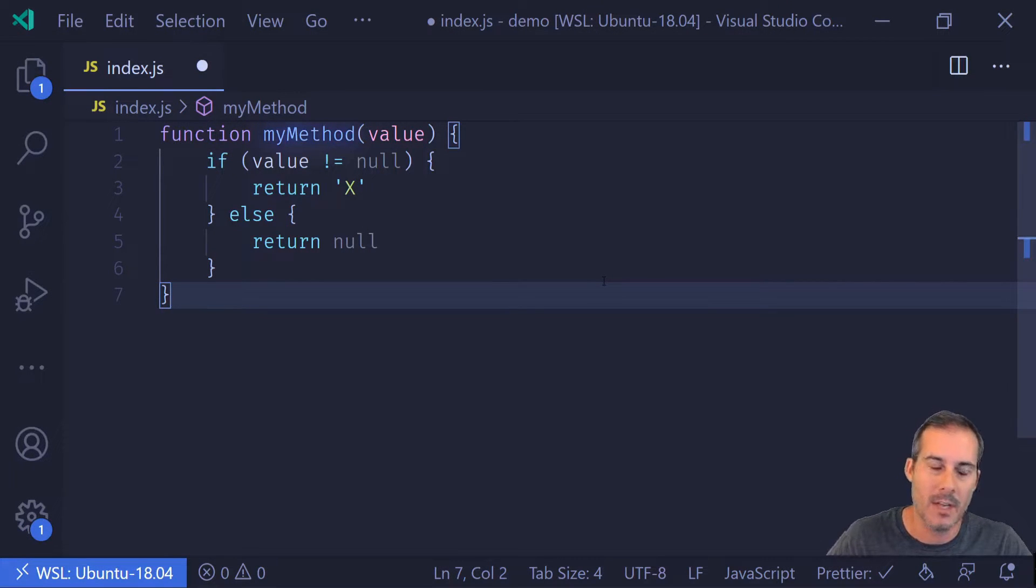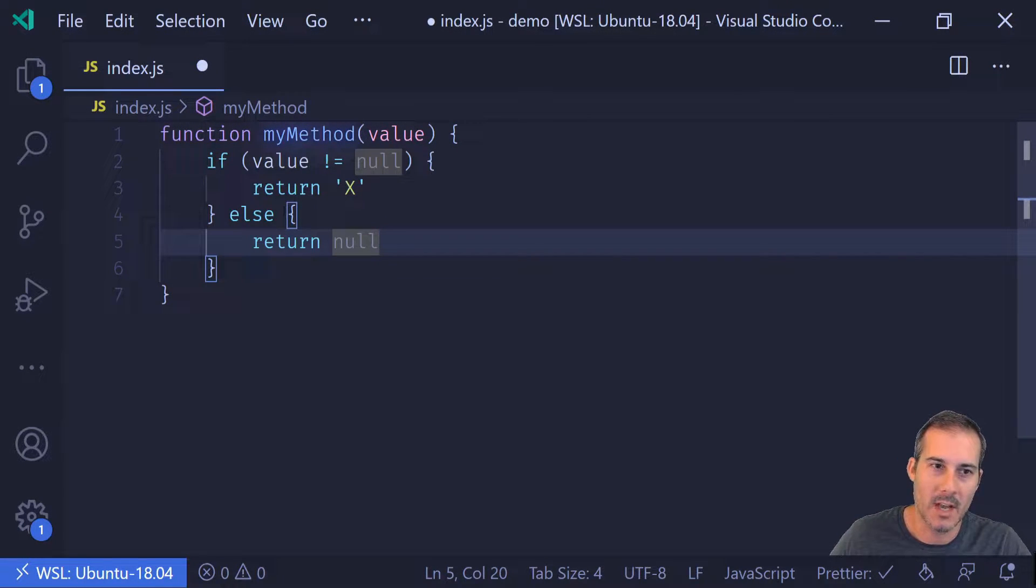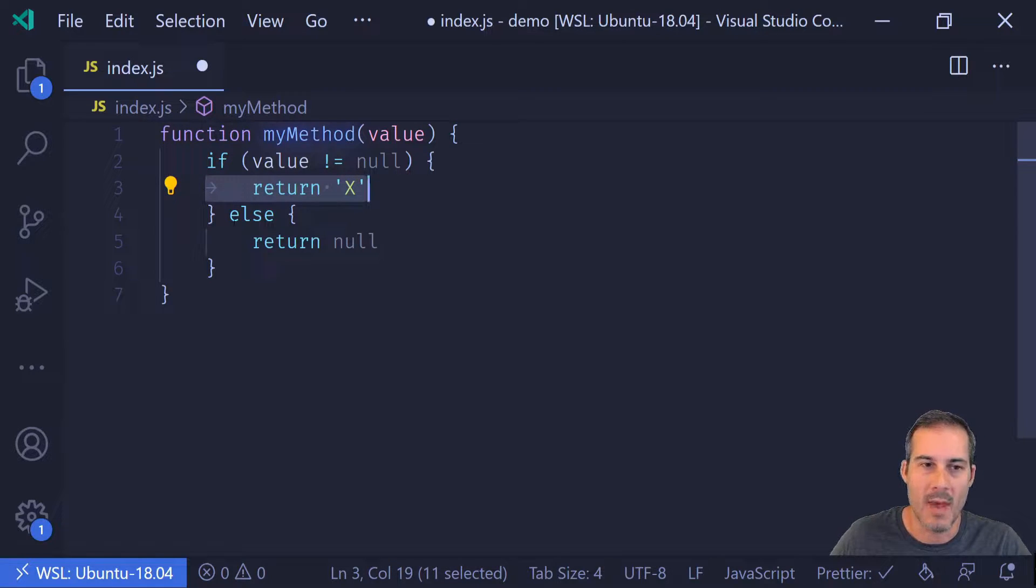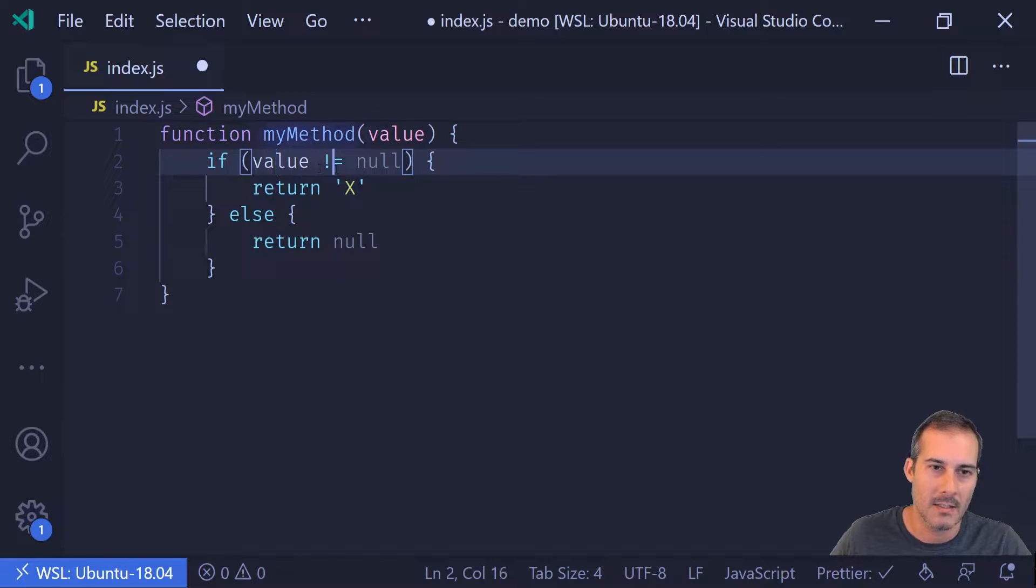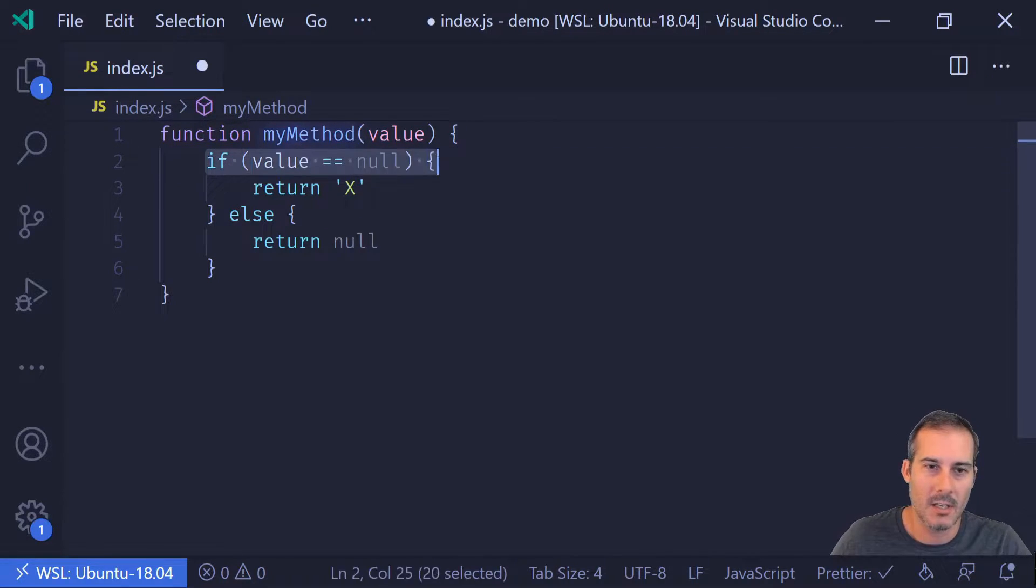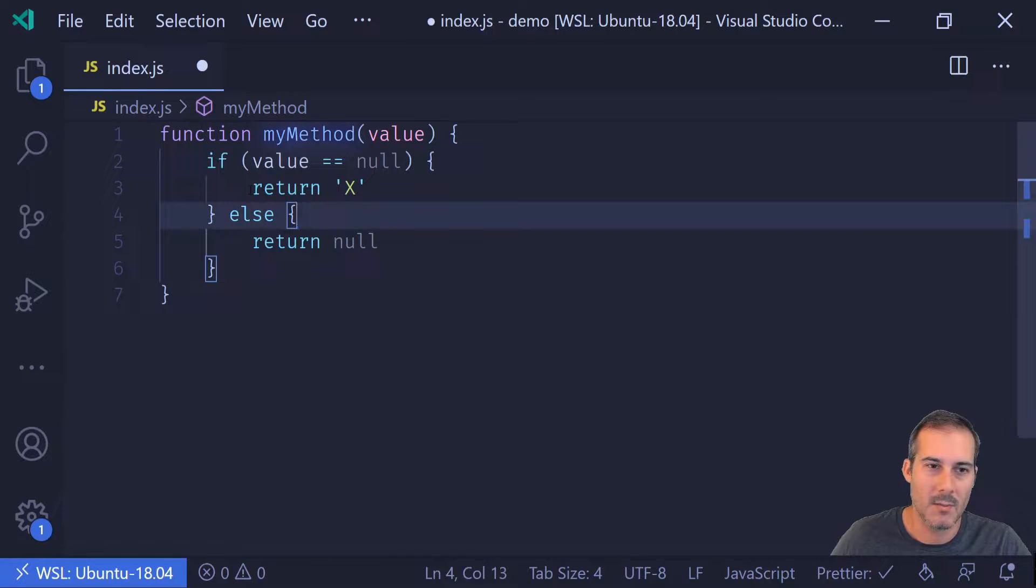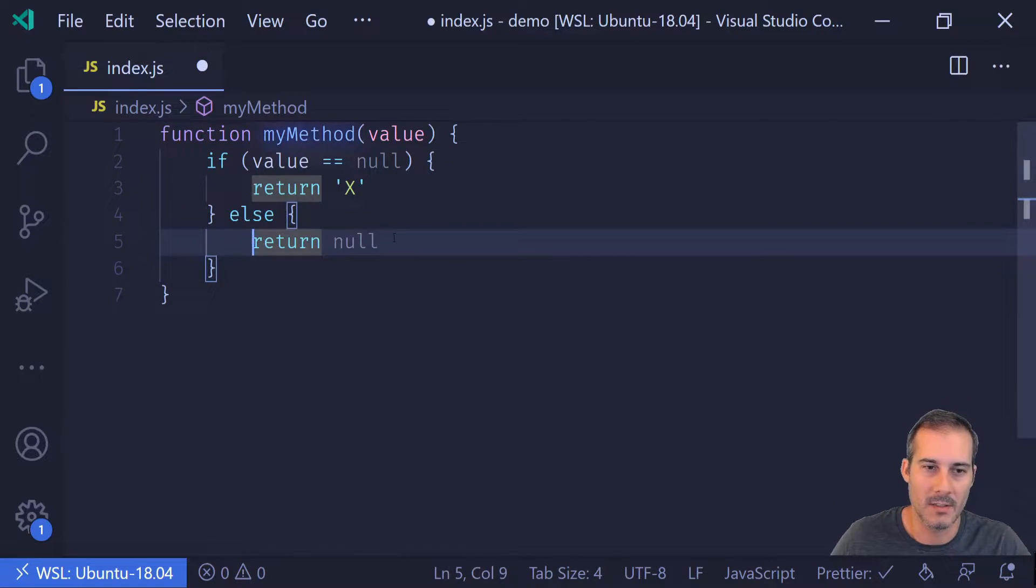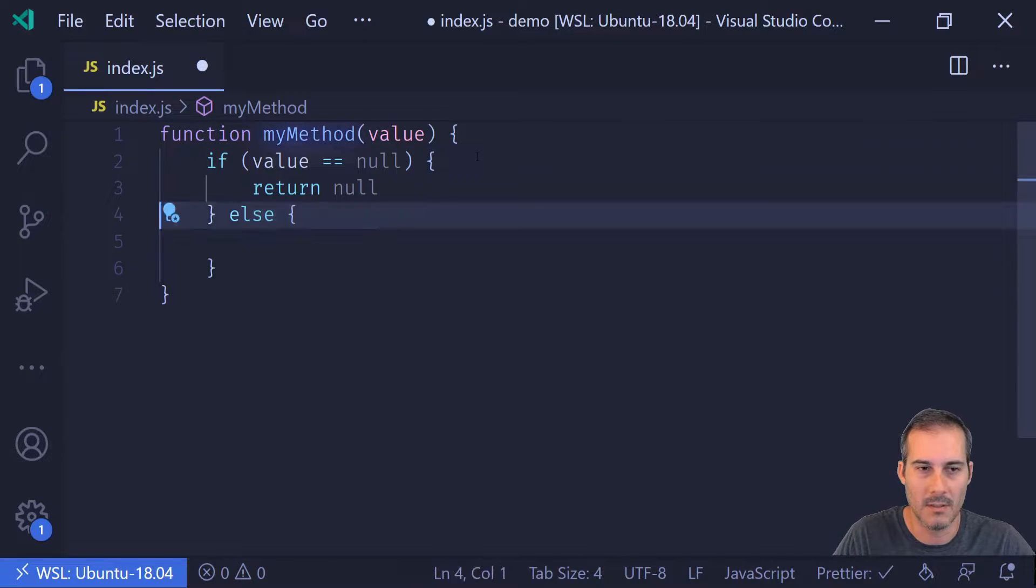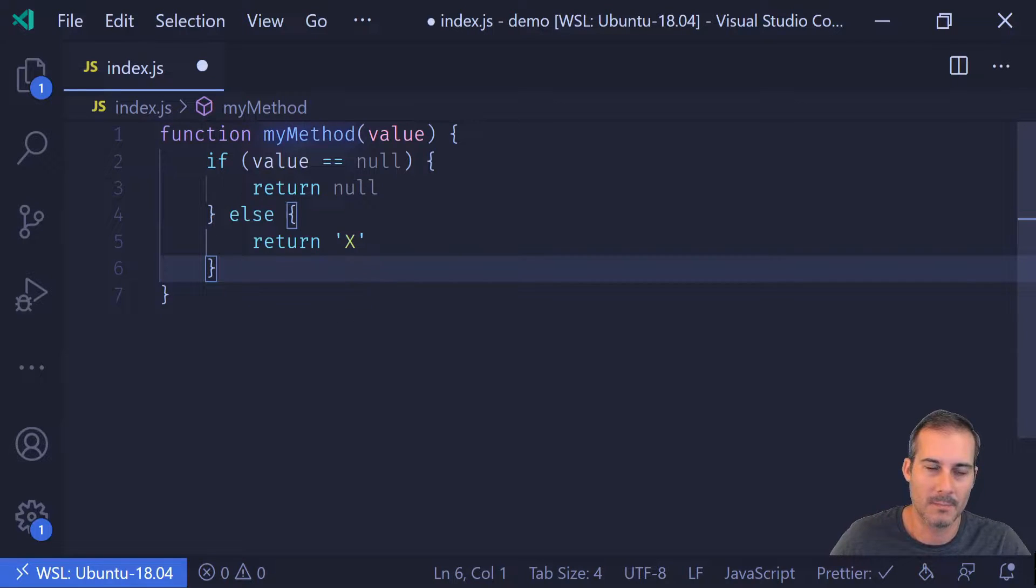So now with inverting an if, what you want to do is put the invalid statements up at the top so the code within here is kind of our happy path, whereas this is our invalid cases. So with inverting an if, what you want to do is just flip the condition of the if statement and then move everything within this block to replace everything within here. So I'll just swap the null up here and then have the x down below.